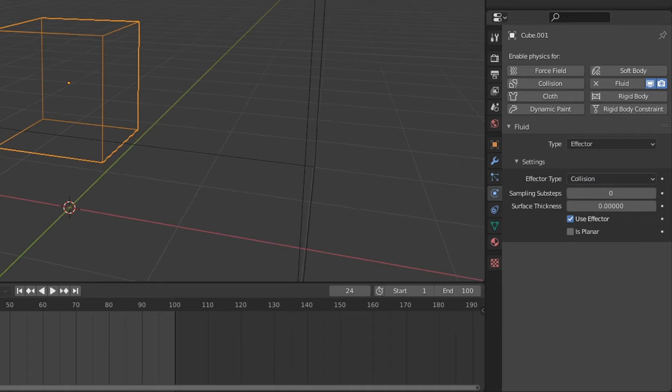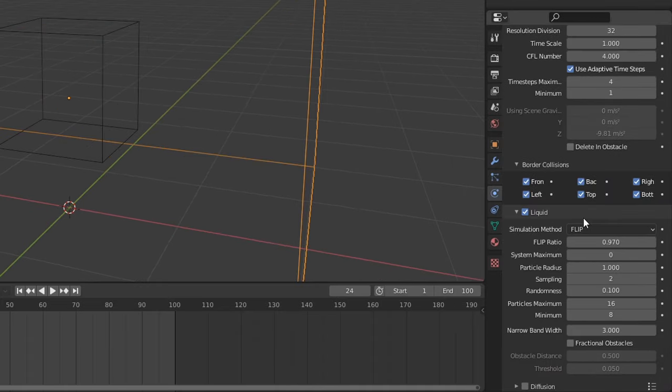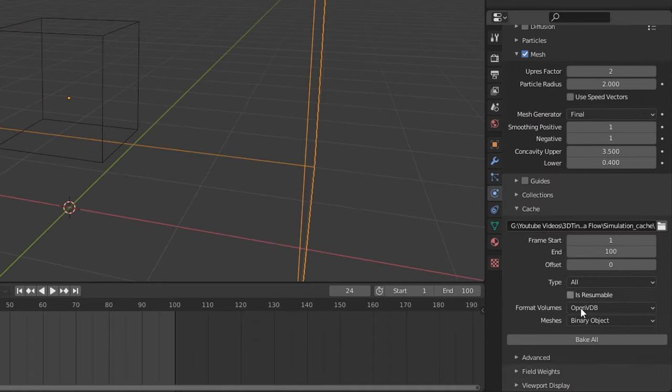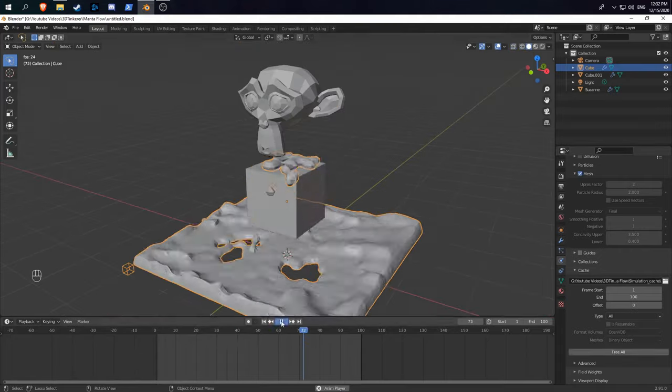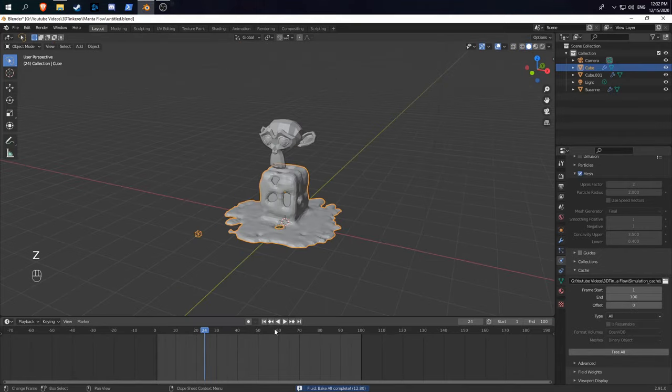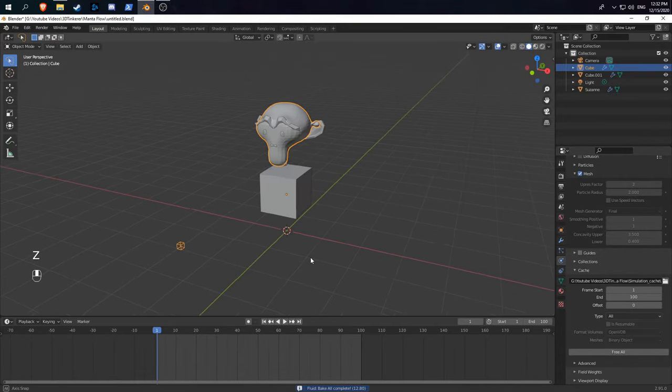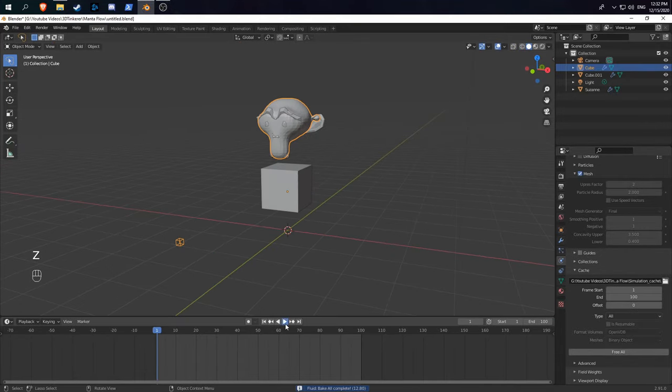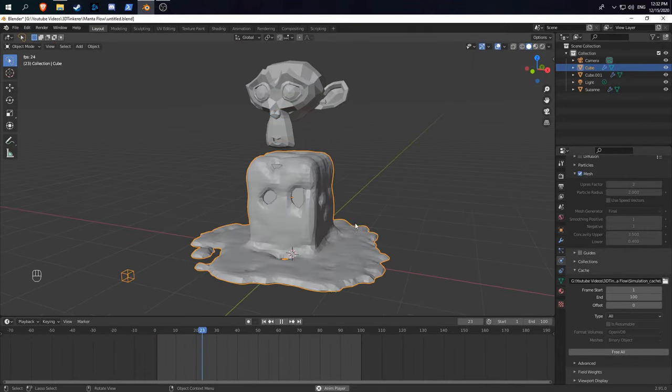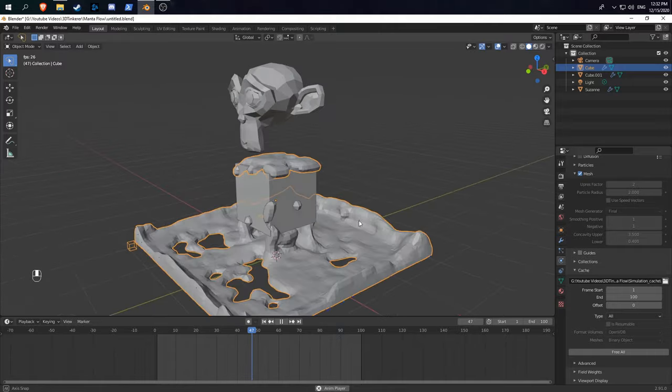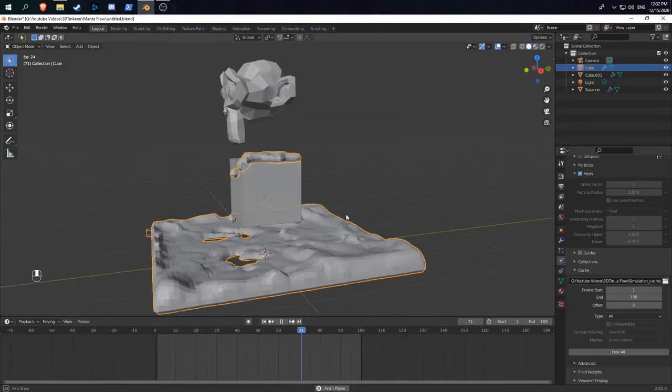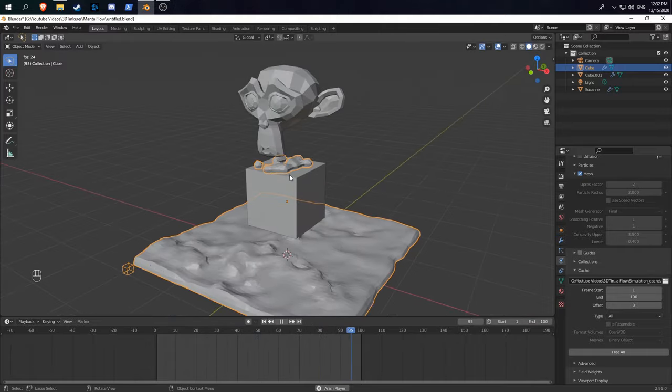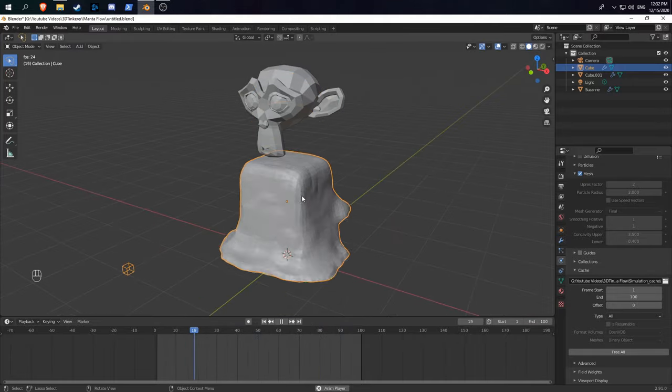Then go back to your domain object and hit bake again. You can see now that we have an effector in our scene, if we hit play, the liquid actually flows around it and even stays on top of it.